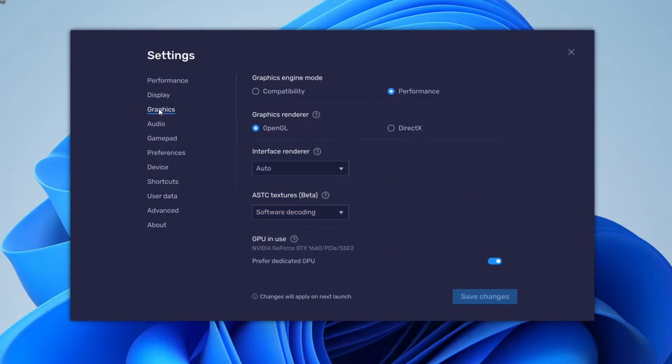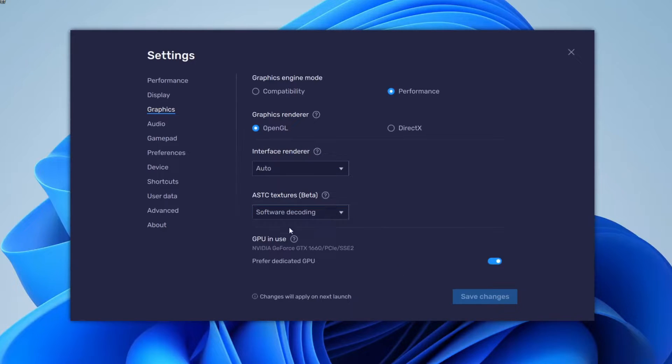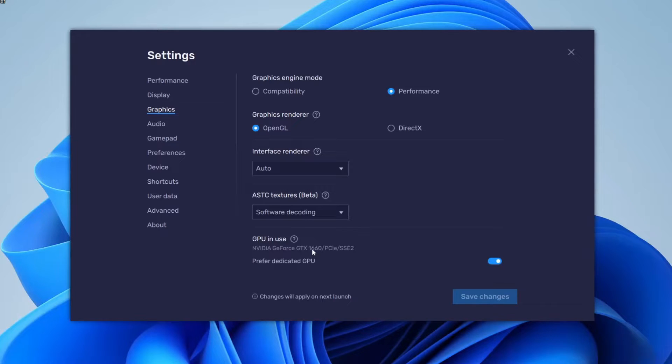Then let's go down to Graphics on the left-hand menu. For the Graphics Engine Mode, Performance is going to be fine. The Graphics Renderer OpenGL will be fine as well. If you've got a GPU, I recommend making sure that's switched on. Then it's going to use your GPU instead of your CPU, which will be faster.